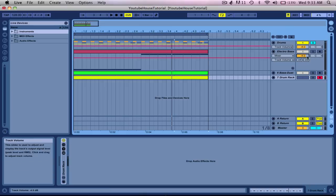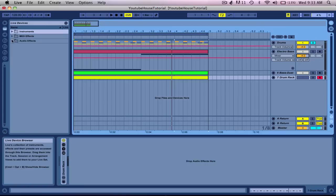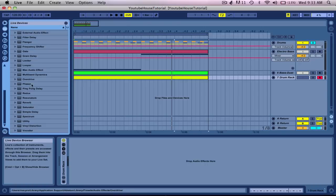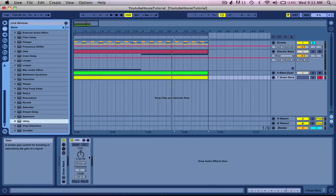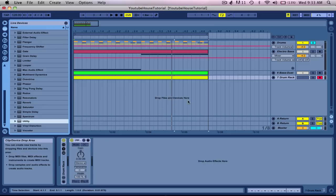Never use this track volume, the mixer track volume, don't use it. Instead, go to audio effects, put in a utility, and use this gain over here.